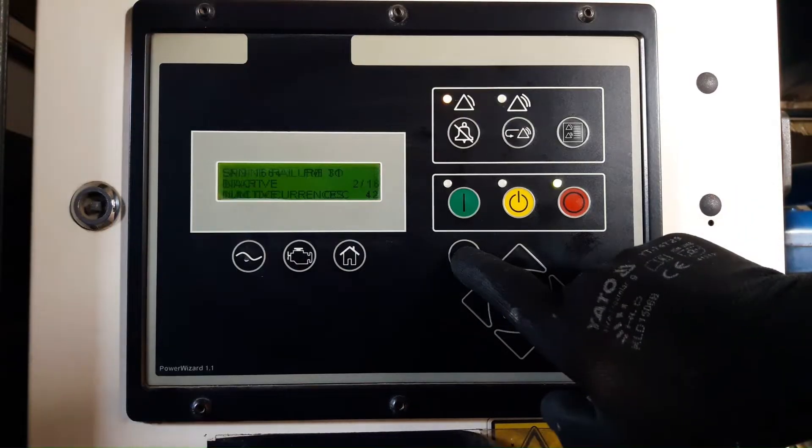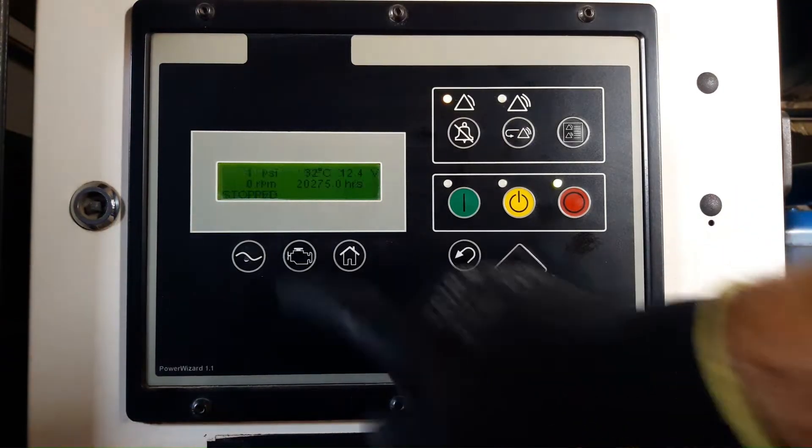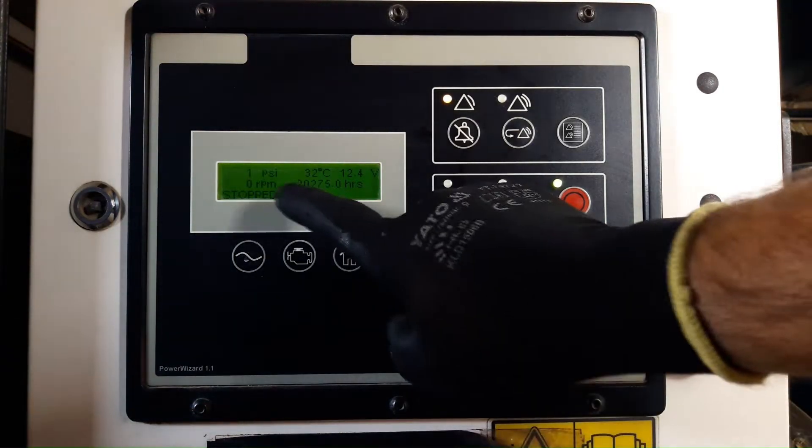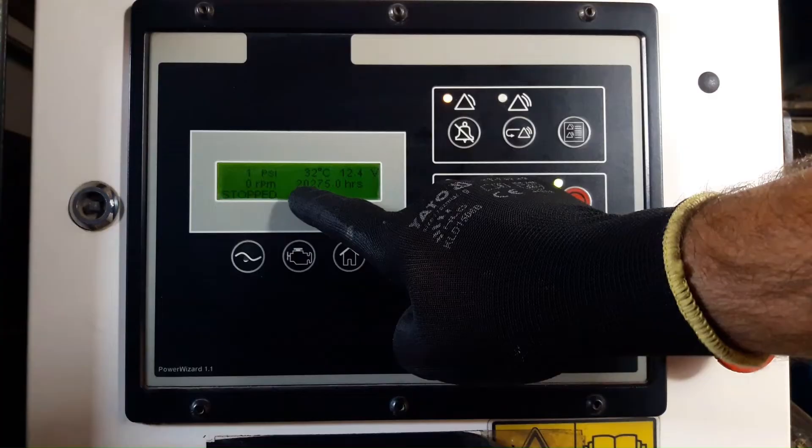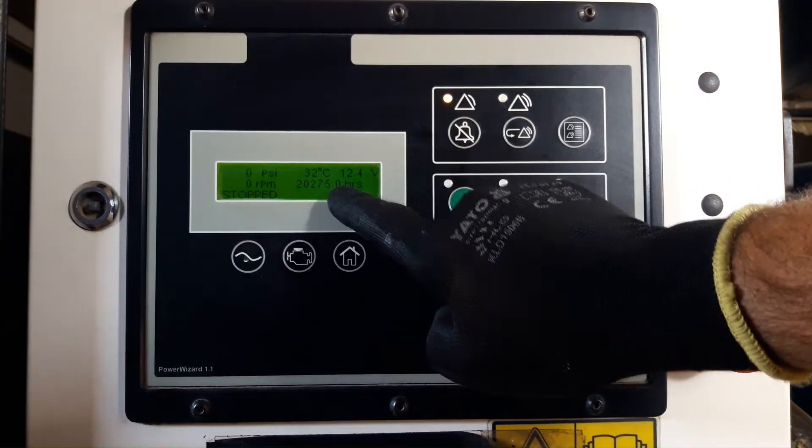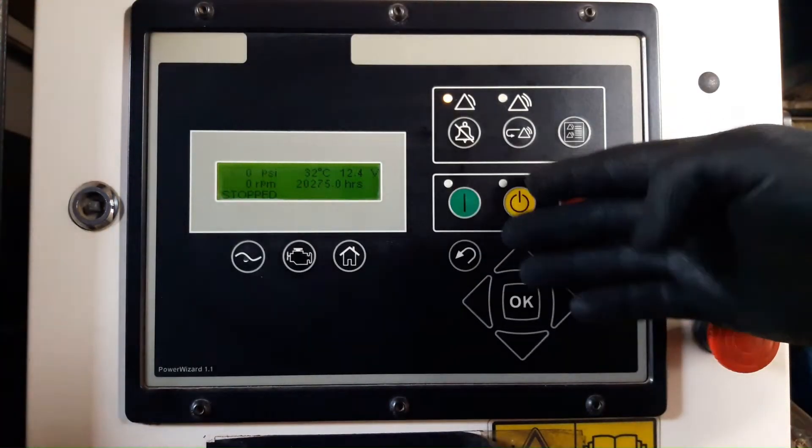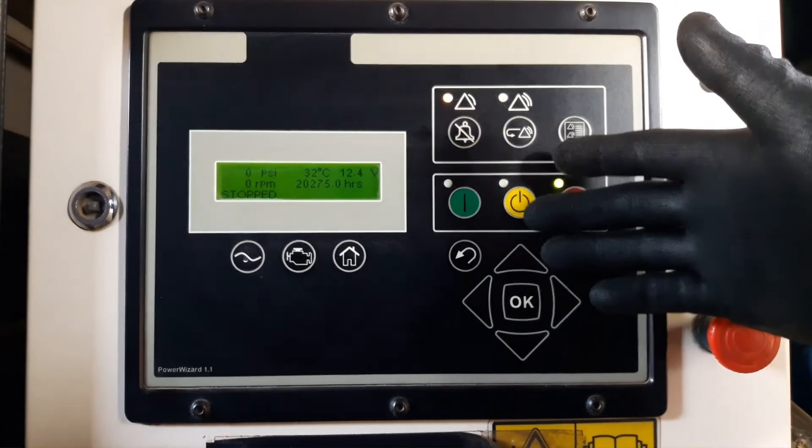Now I'm going to check the engine running hours at the engine overview. There we go, 20,275. Now we are sure the engine shut down at 20,275.